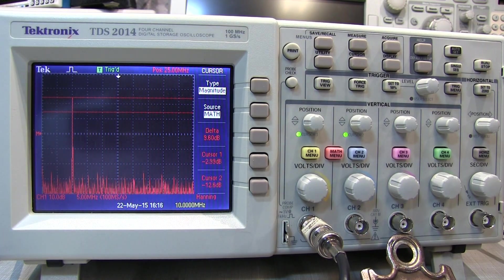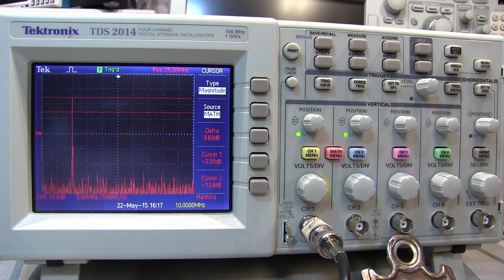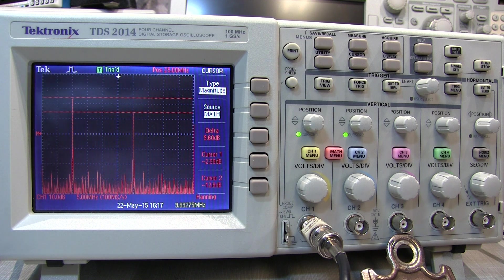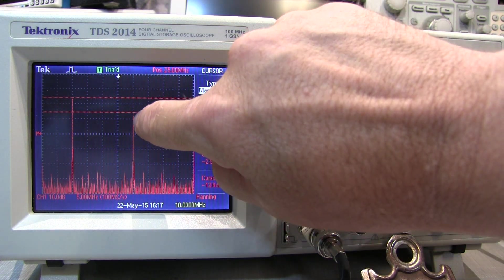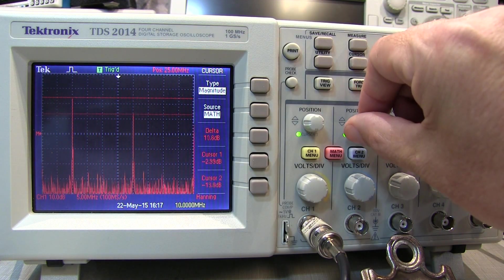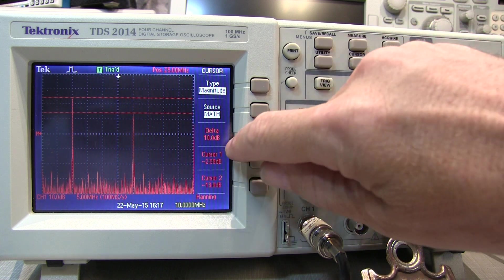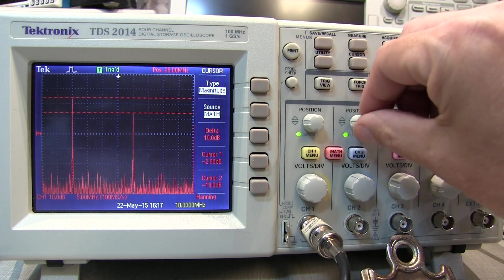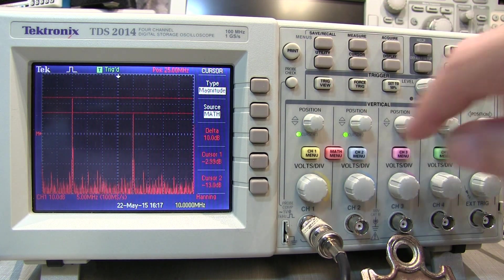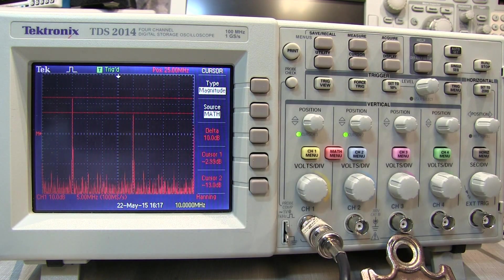The delta reading can be handy to see how far down a spectral component is from the main component. For example, if I change the 10 megahertz sine wave to a 10 megahertz square wave I start adding odd harmonic components. Using the second cursor I can see that new component is somewhere about 10 dB down from the fundamental — so you get the idea of being able to measure both absolute and relative amplitude measurements using the cursors.